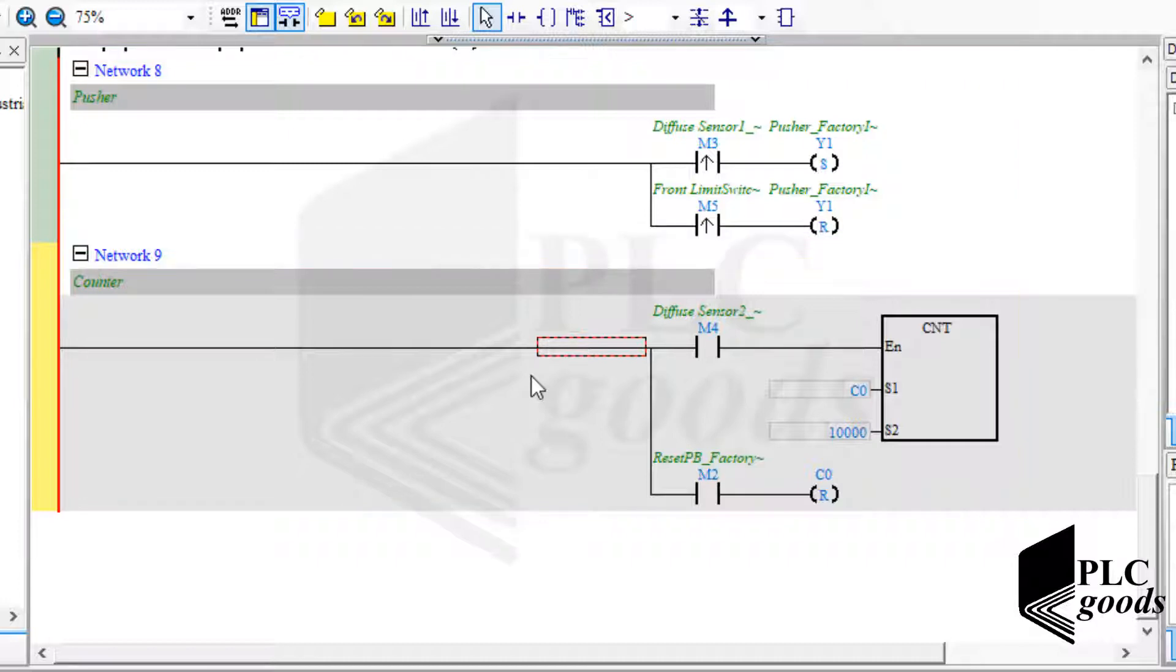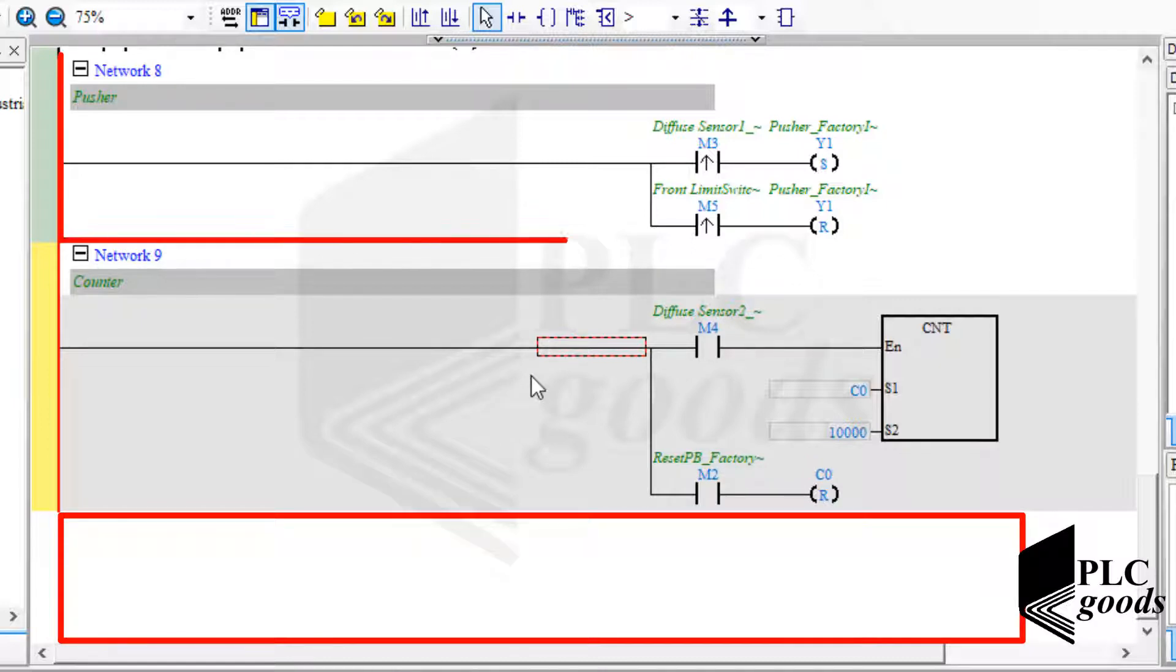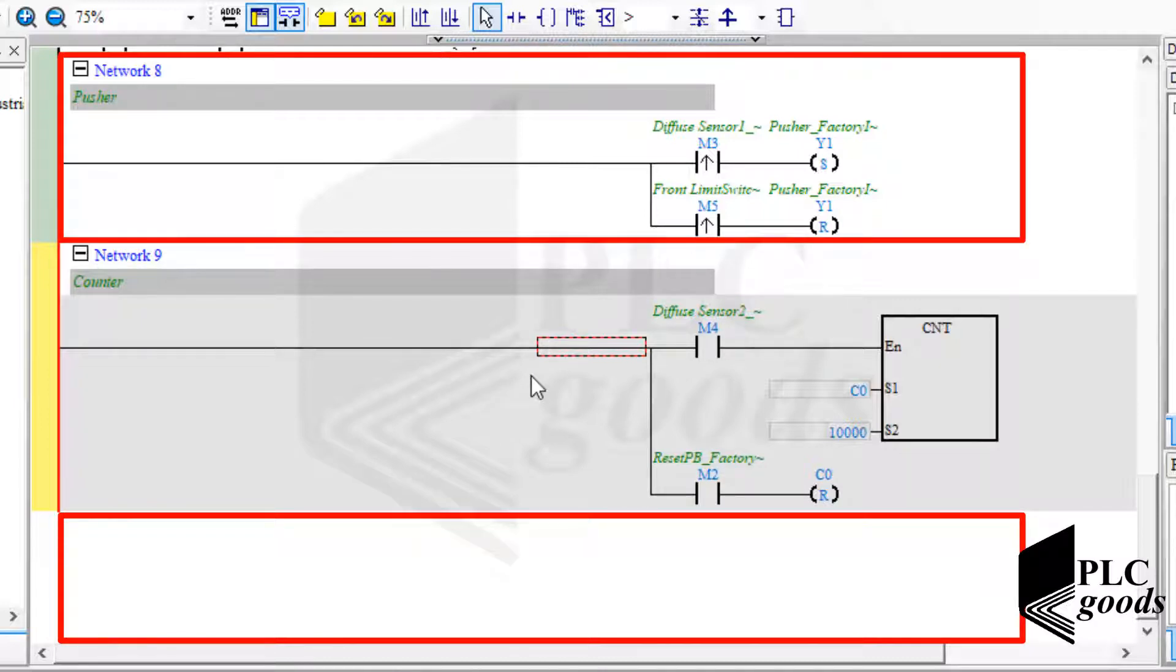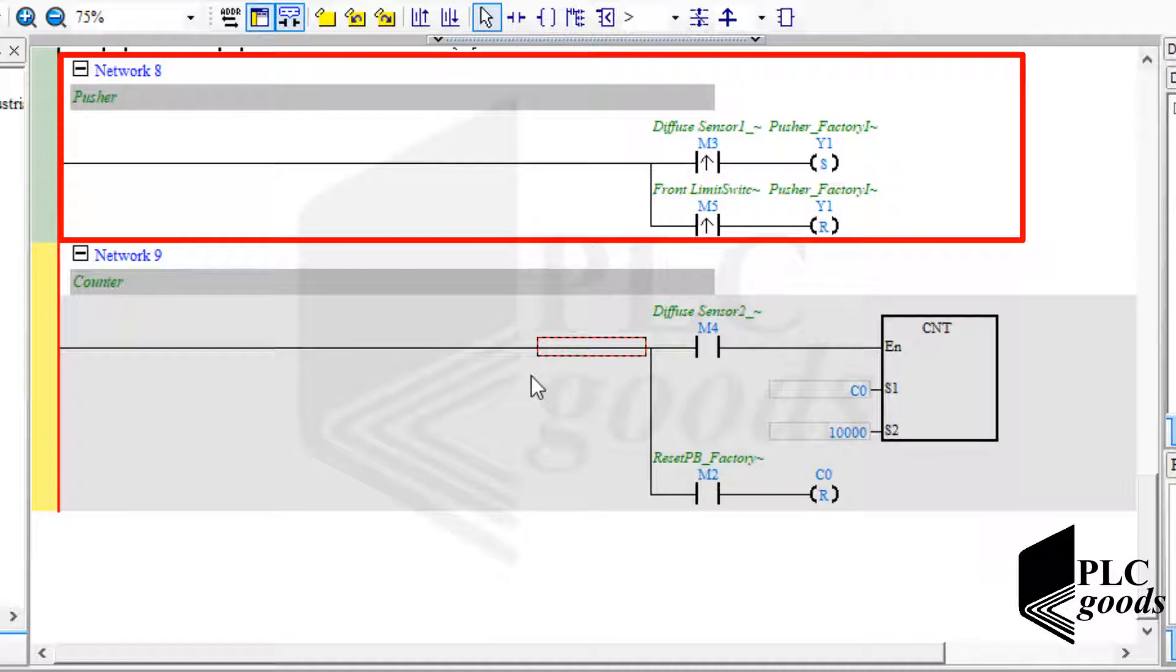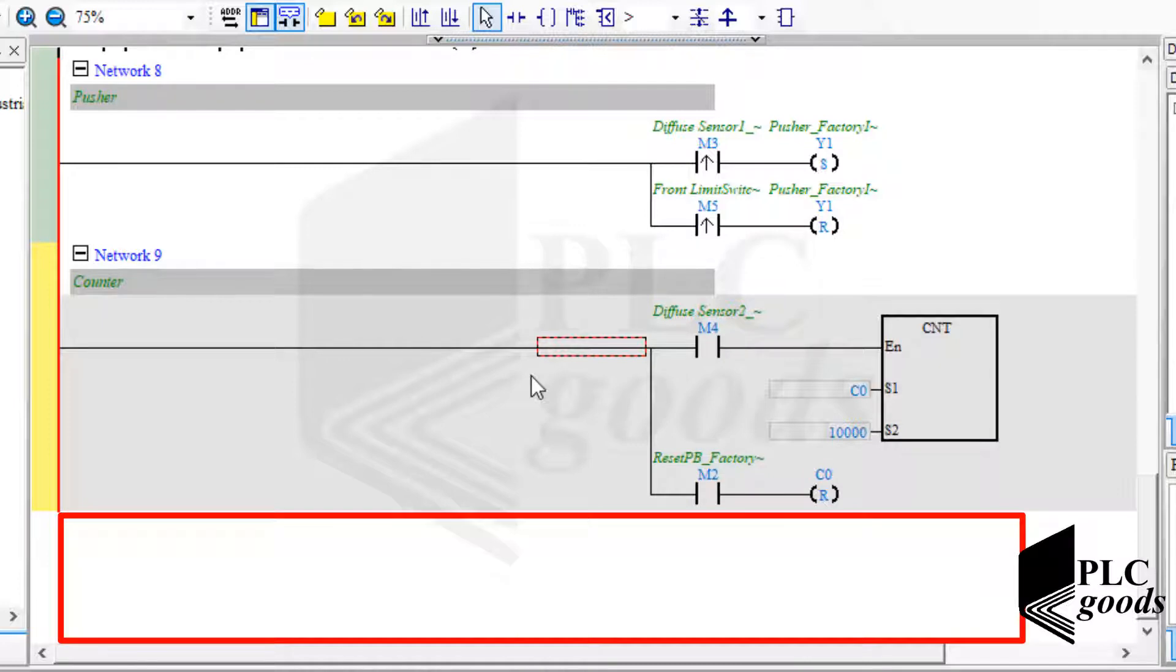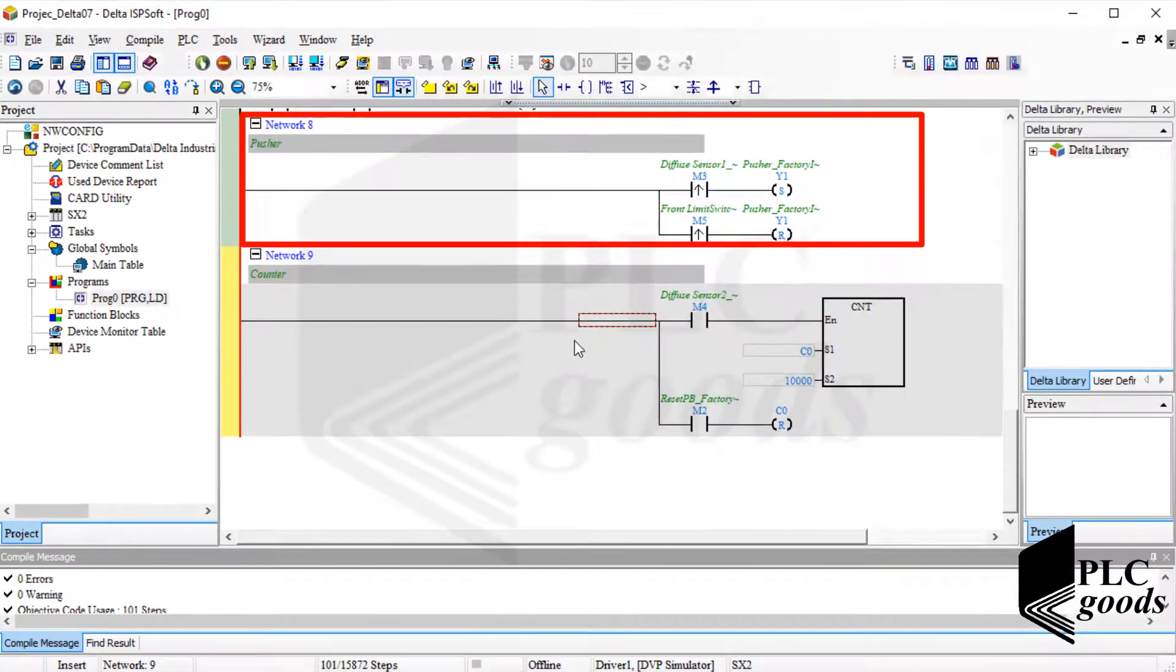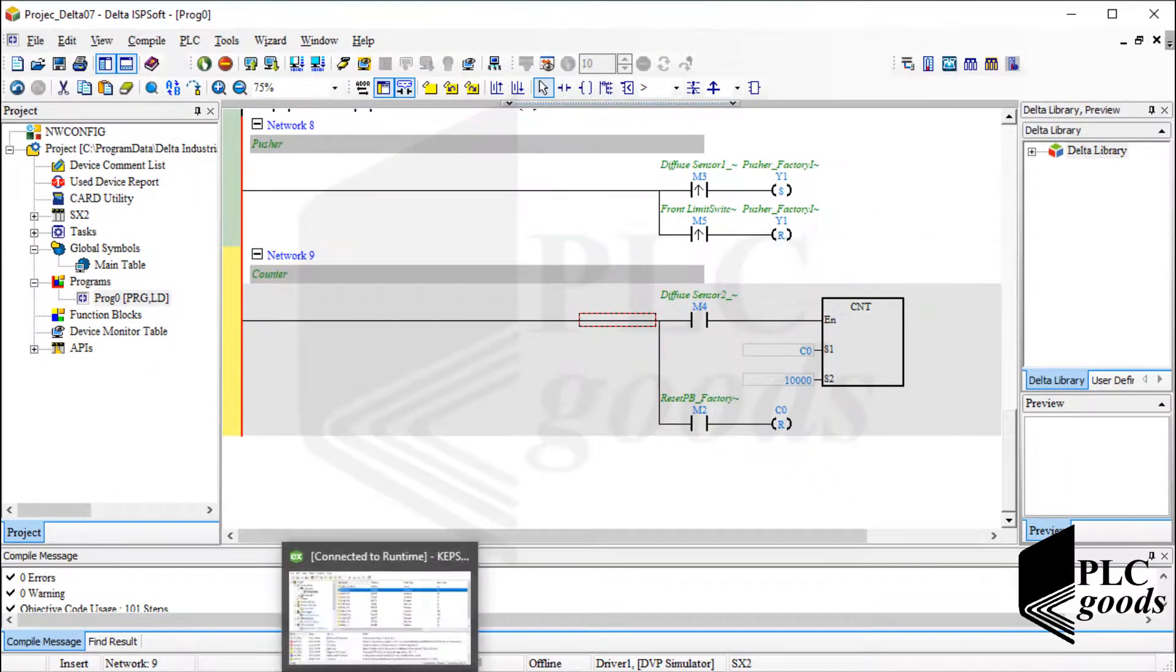Suppose here is another network that includes some conditions to turn on the pusher, like this network. So if this network decides to turn on or off the pusher, but the last network has another decision, PLC will work based on the last network and this part of my program will be ineffective.